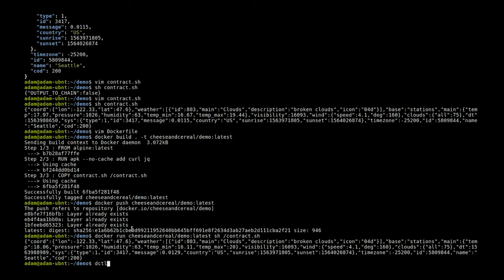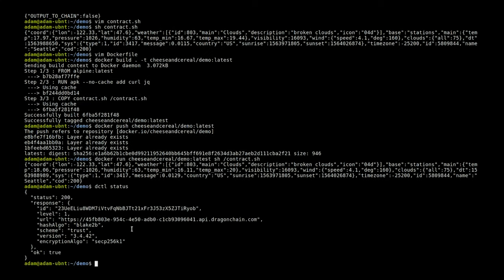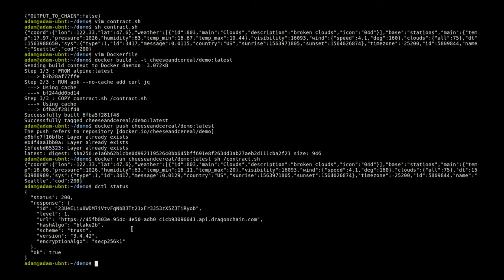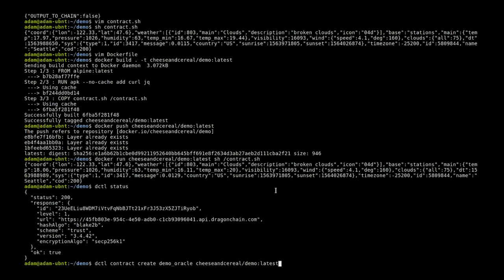I've already got a level one chain up and running, and if I use our command line tool dctl and check the status we can see my chain is running. So now we can just use it to add that contract. Let's do dctl contract create, we'll give this a name - let's name it demo oracle - and that Docker container that we just pushed up, and then the command that we wanted to run is shell with the argument of our contract itself.